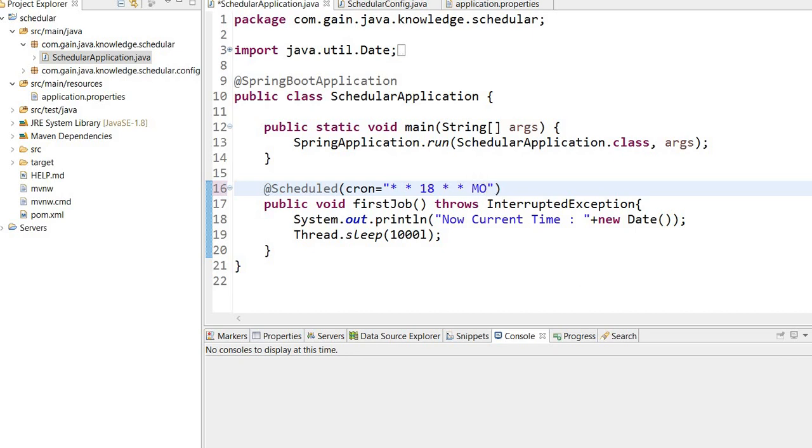For this we write Monday through Friday - on weekdays this job will execute at 6. This expression can be confusing, so you can go to crontab.guru, enter your expression, and check the actual meaning of the cron expression.